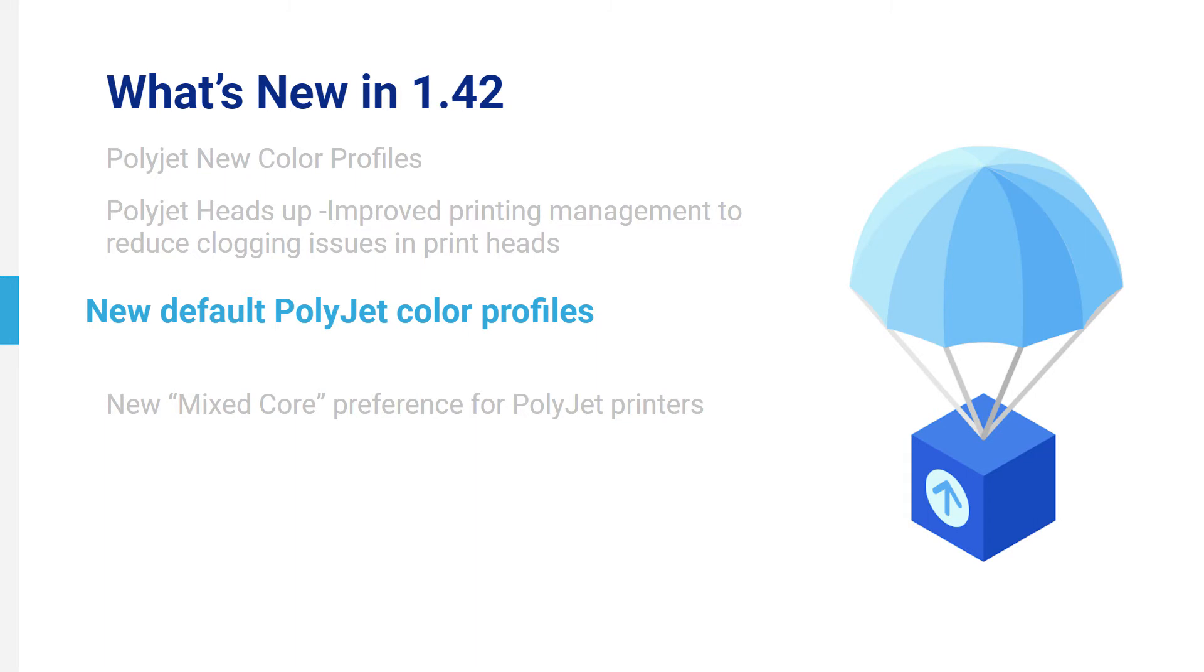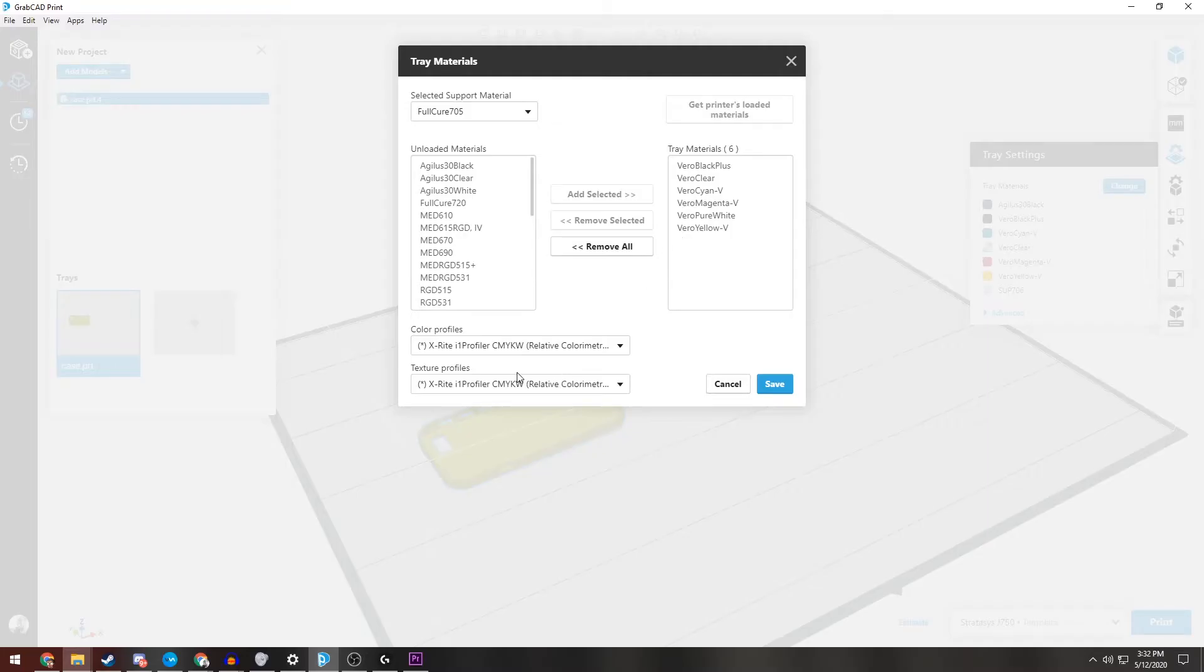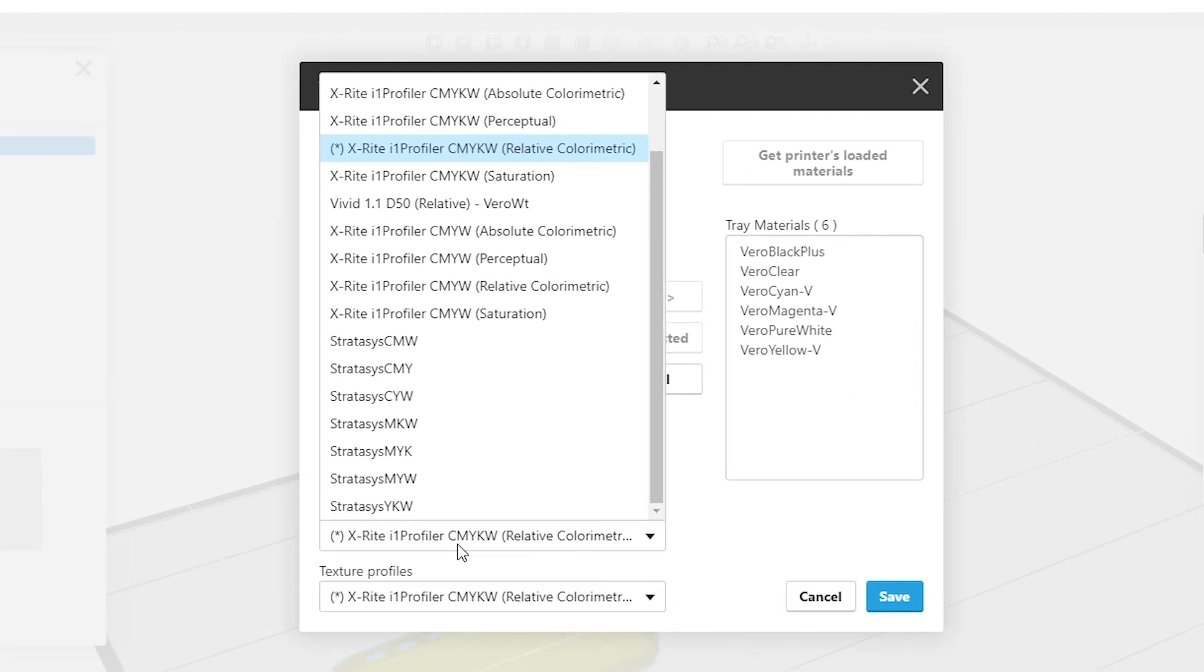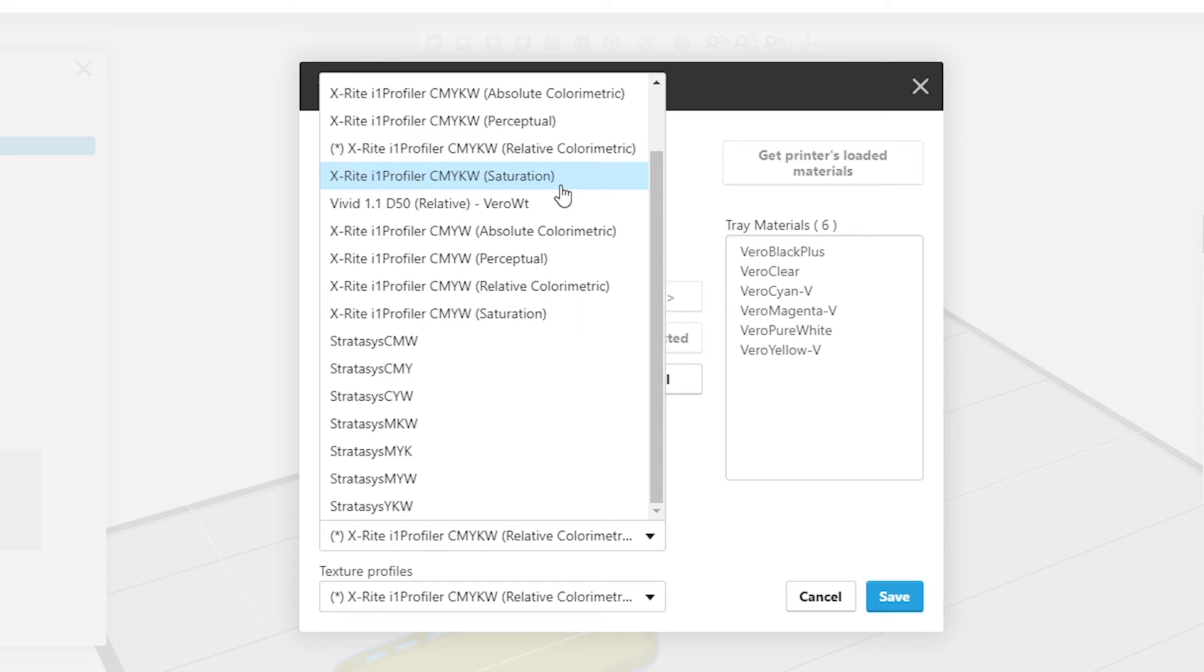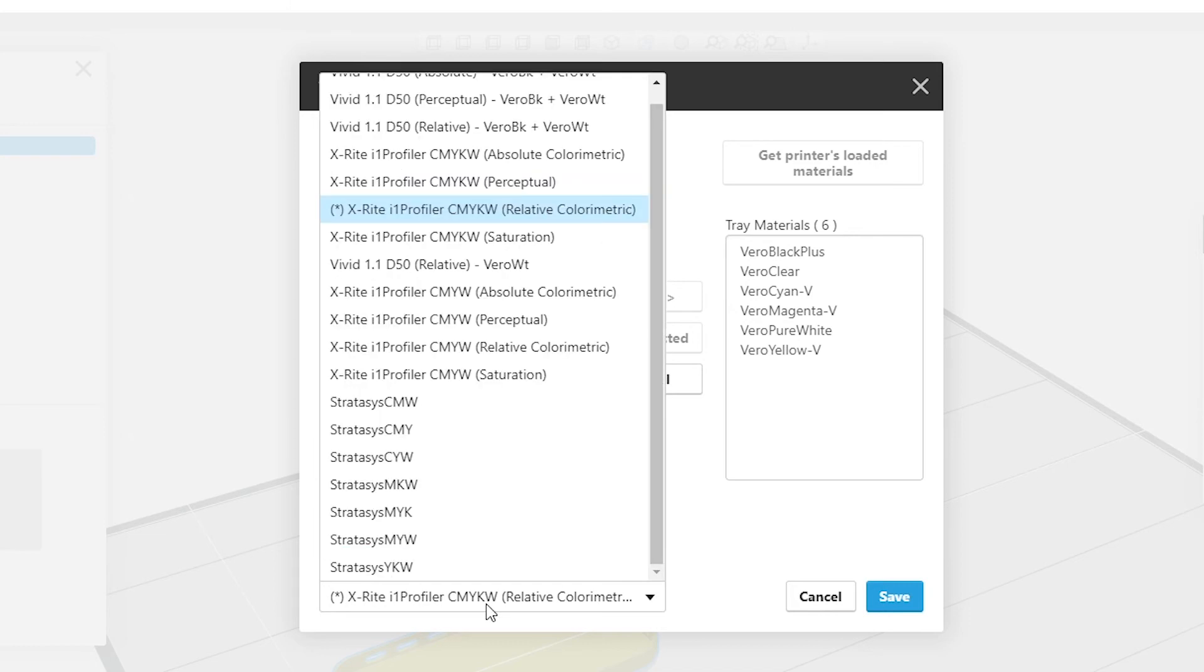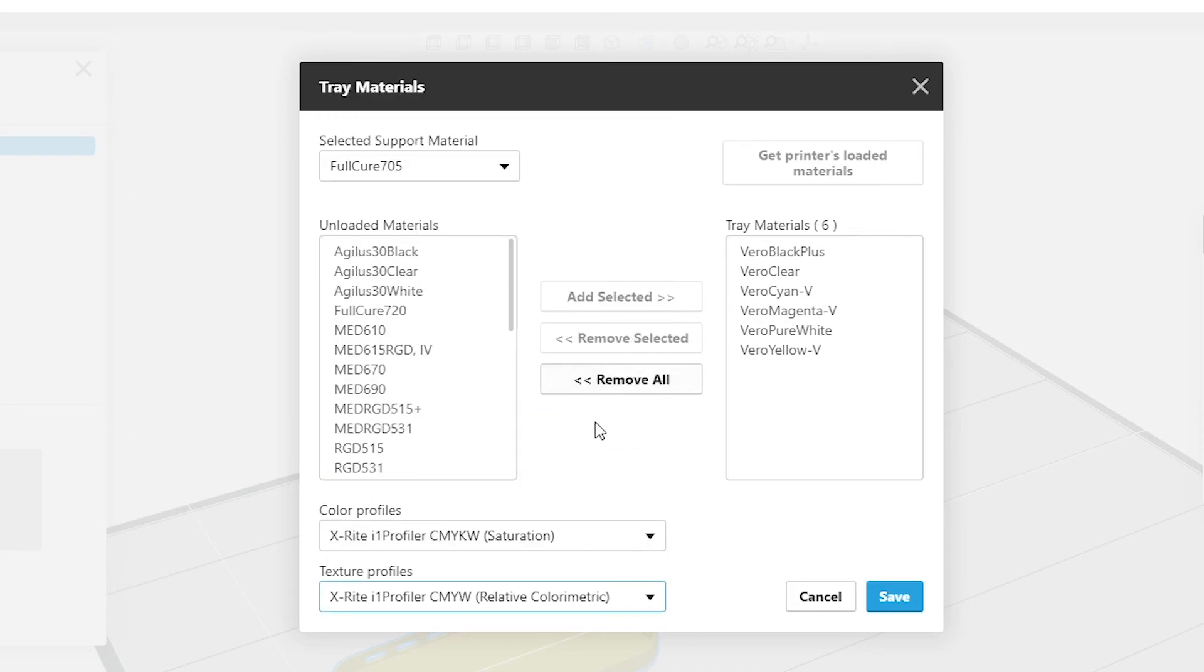New Default PolyJet Color Profiles. The new CMYKW and CMYW color profiles that were added in 1.41 are now the default color profiles when CMYKW and CMYW vivid materials are loaded to the printer. The profile name is X-Rite I1 Profiler CMYKW or CMYW.